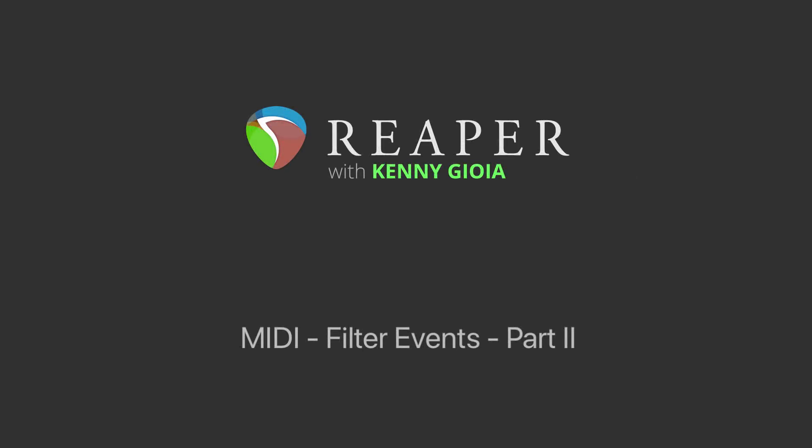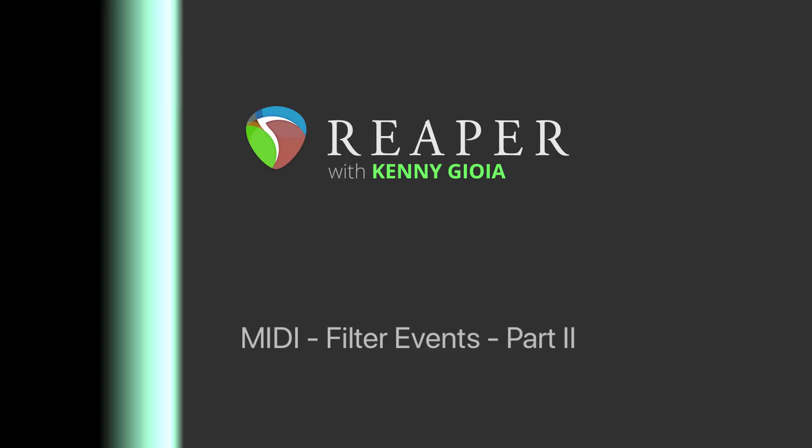Hi, I'm Kenny Gioia. Welcome to another one of my tutorials. This is part 2 of MIDI filter events in Reaper.